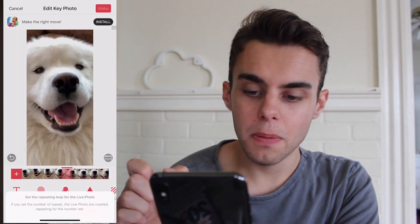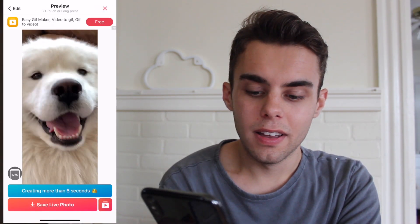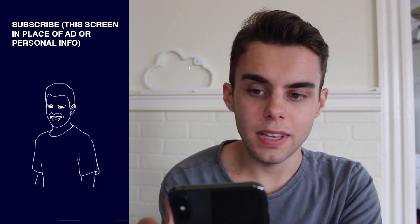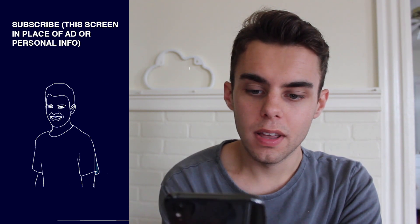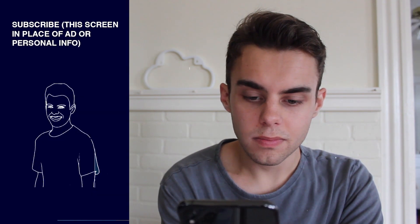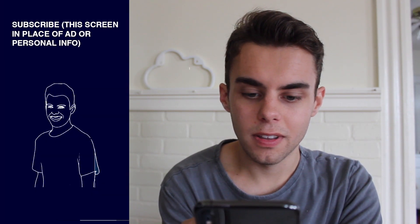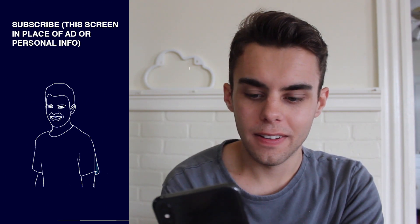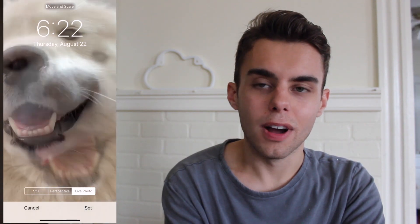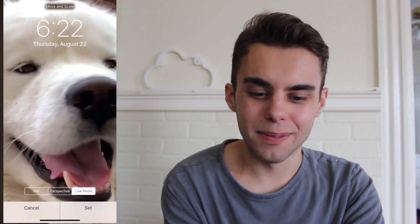You can even add text or stickers — this app is very versatile. Click Make, no repeat, and it makes a preview. Save live photo, click out of the ad when it times out, then go to Settings, Wallpaper, Choose New Wallpaper, Camera Roll, and select your dog photo. It just looks so nice having him as my wallpaper.